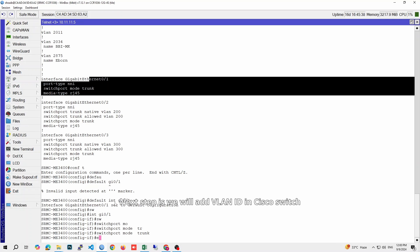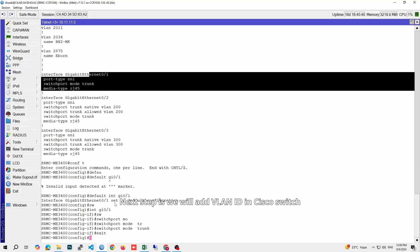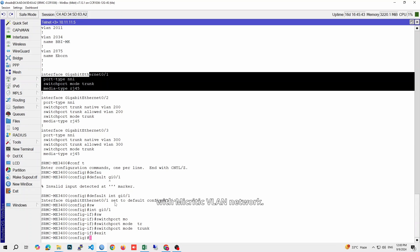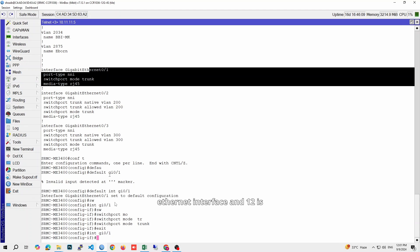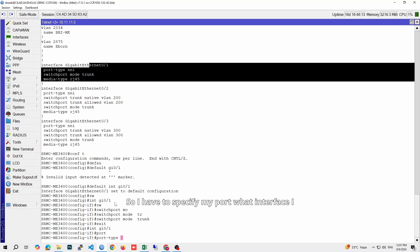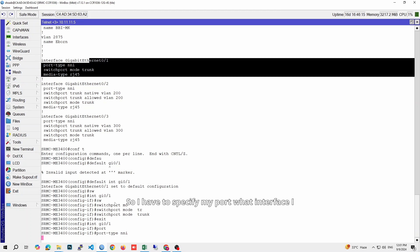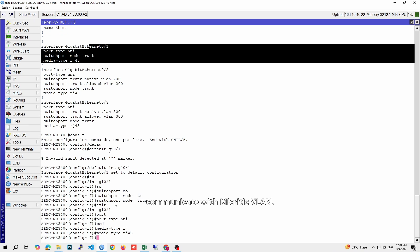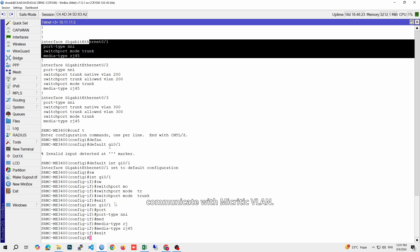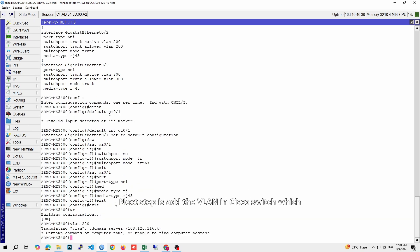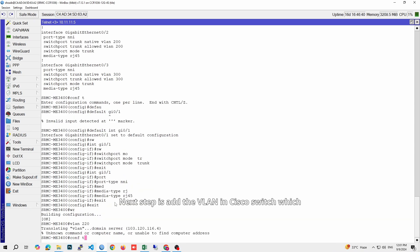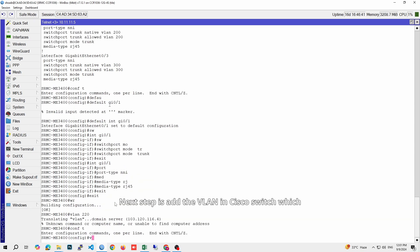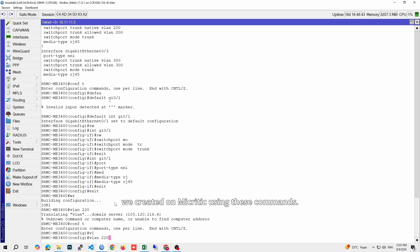Next step is we will add VLAN ID in Cisco switch so Cisco can communicate with Microtik VLAN network. I have a Cisco ME3400 switch, so there are 12 Ethernet interfaces and 12 fiber interface connections. So I have to specify my port and what interface I want to use. These commands may not work in your Cisco switch, but I have to type it in my switch so it can communicate with Microtik VLAN. Next, add the VLAN in Cisco switch which we created on Microtik using these commands.